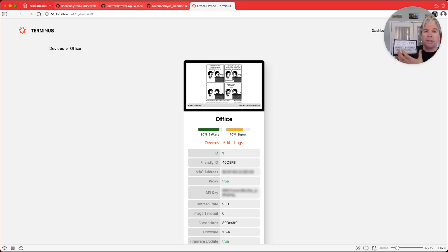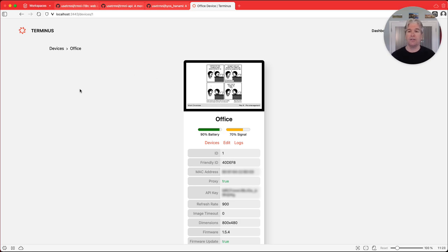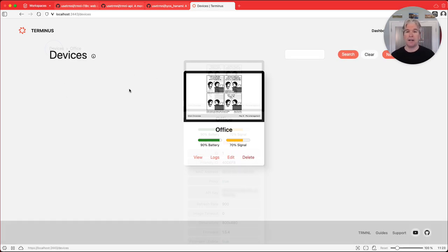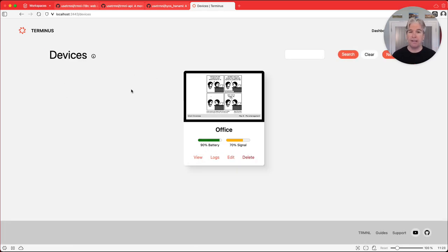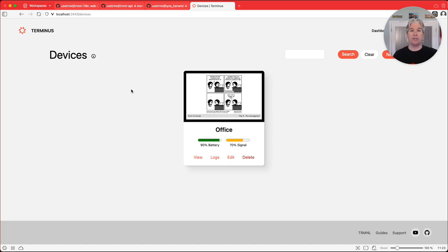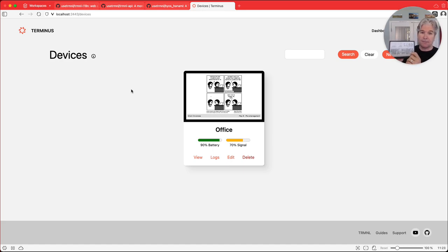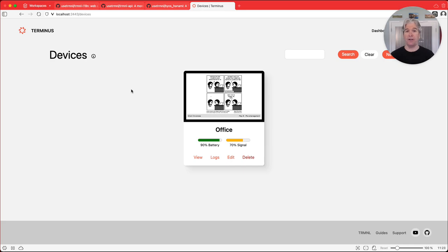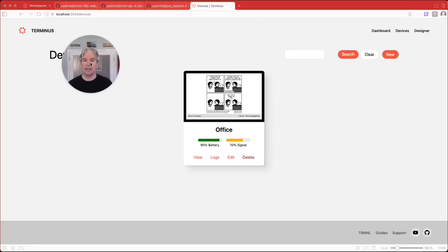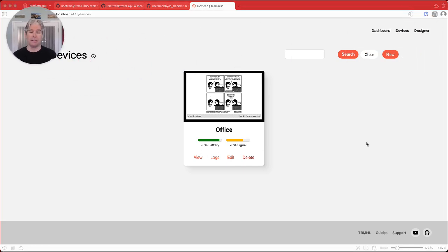And so you can see how easy this is to auto-register your device, connect it to Terminus, get some images coming down from the core server, and then render that on the device. So you can see that didn't take very long. It was really fast and super easy.